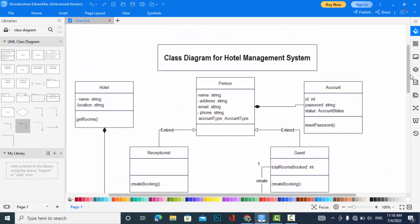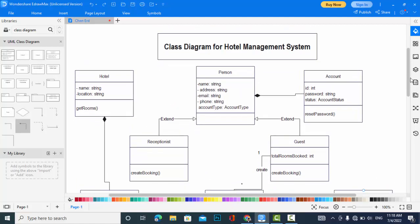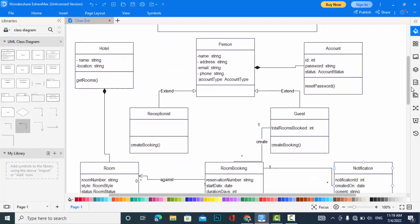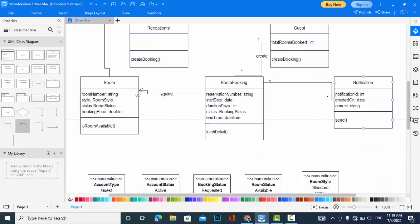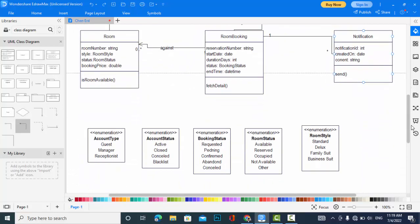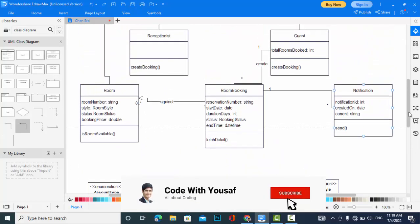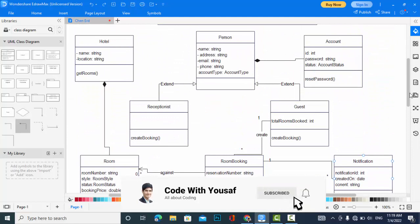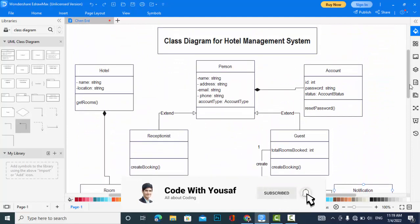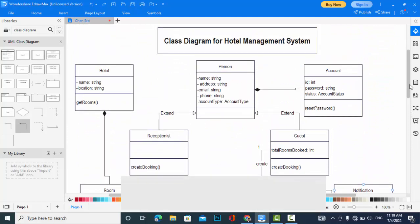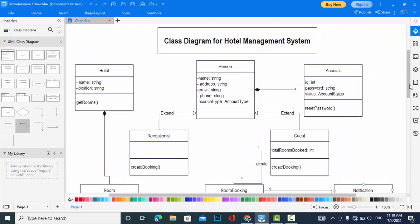So this was all about the class diagram for hotel management system: all classes, the attributes, functions, and the relationships. If you have liked the video, please subscribe to our YouTube channel and share this video with friends to share the knowledge. Thanks for watching.